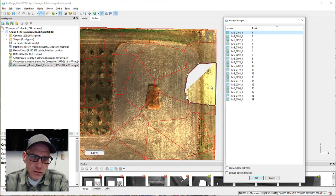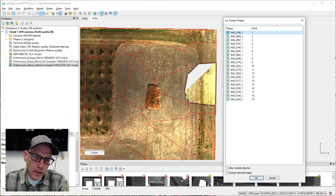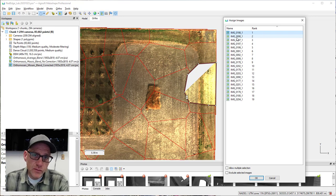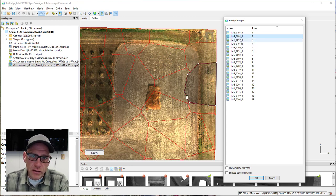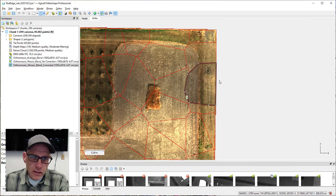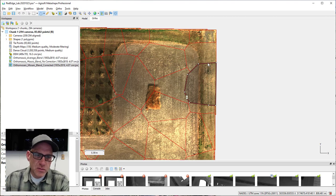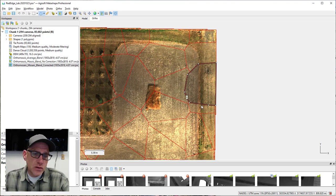If I click on rank one — the preferred photo for this area — it's pretty overexposed, and that's translating into the blown-out appearance in the orthomosaic. Image two actually looks pretty good, maybe a little dark but certainly a lot better. Image three doesn't look too bad either. I'll select image two and hit OK — we've just told Metashape to use that specific image for the polygon I digitized.